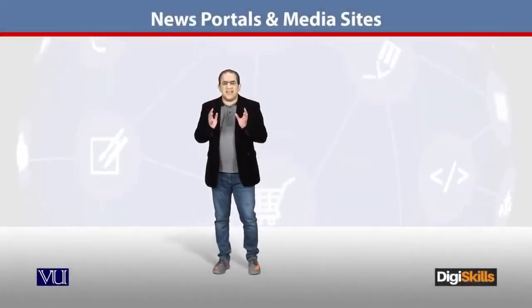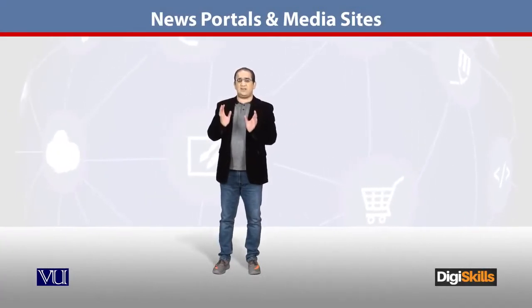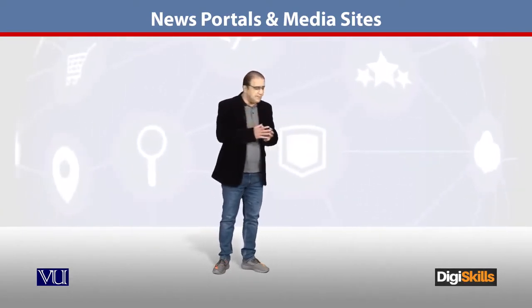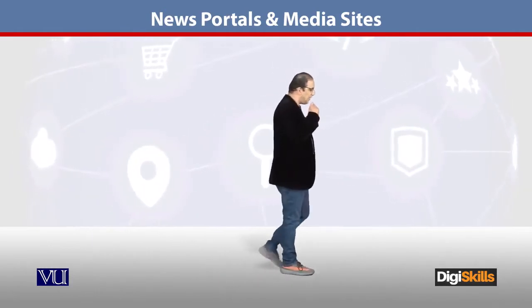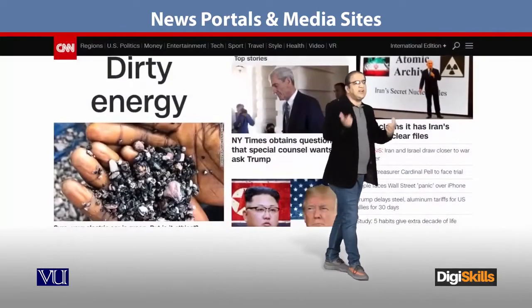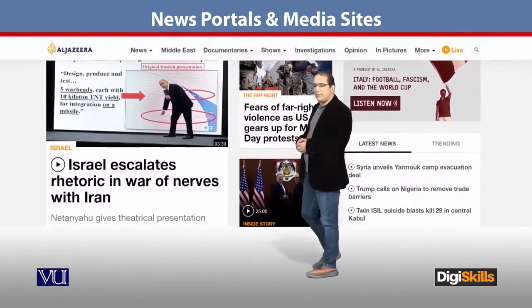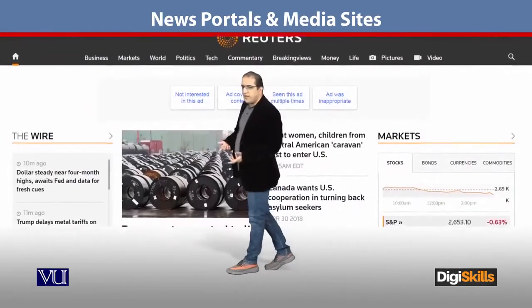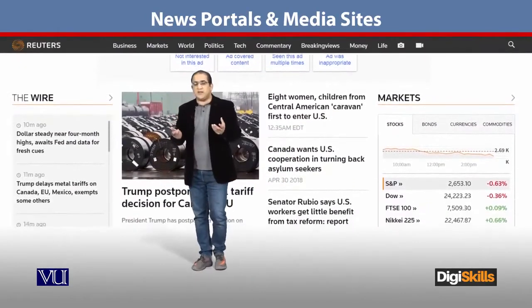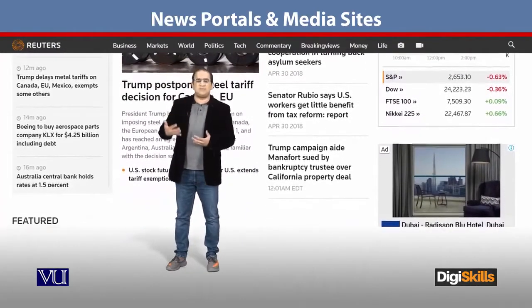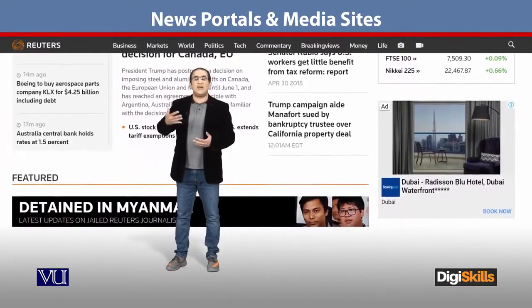Now let's see what the next and critical category is for sell-side e-commerce: news portals or media sites. For example, CNN.com, AlJazeera.com, Reuters.com. The key question here is how these portals are keeping themselves up to date and where their revenue comes from.